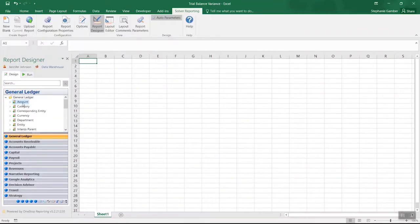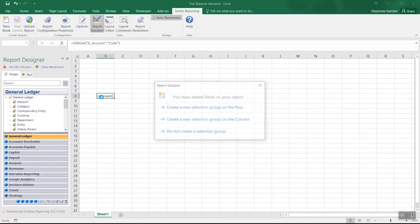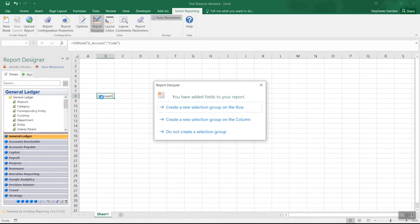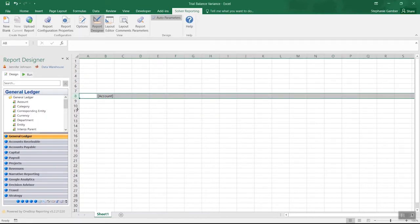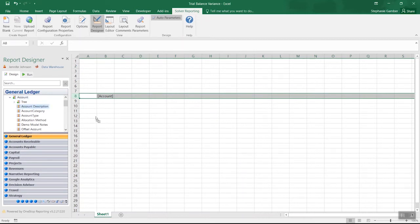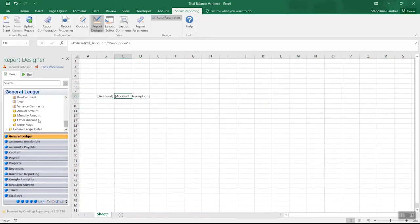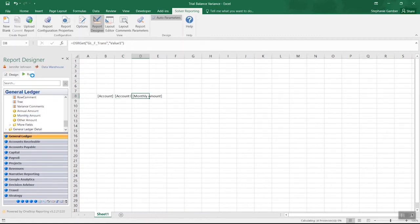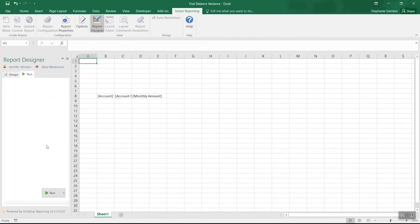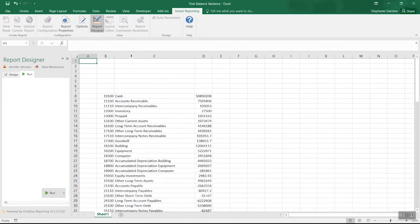Let's start our trial balance by adding the Account field to the report. We'd like to see our accounts listed down the rows of our workbook instead of across the columns, so we can select that option. In addition to the account number, let's add the account description or name and monthly amount fields to complete the first draft of our report. When we select the Run option from the Designer menu, we can view our executed report and validate that the information looks correct.